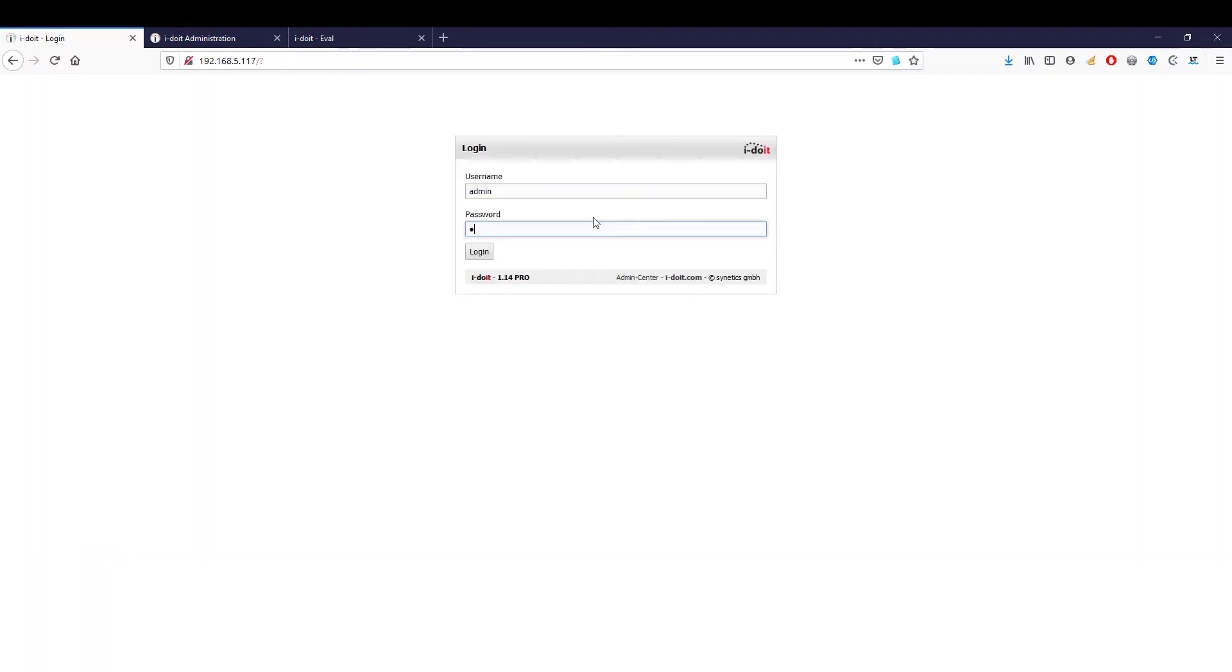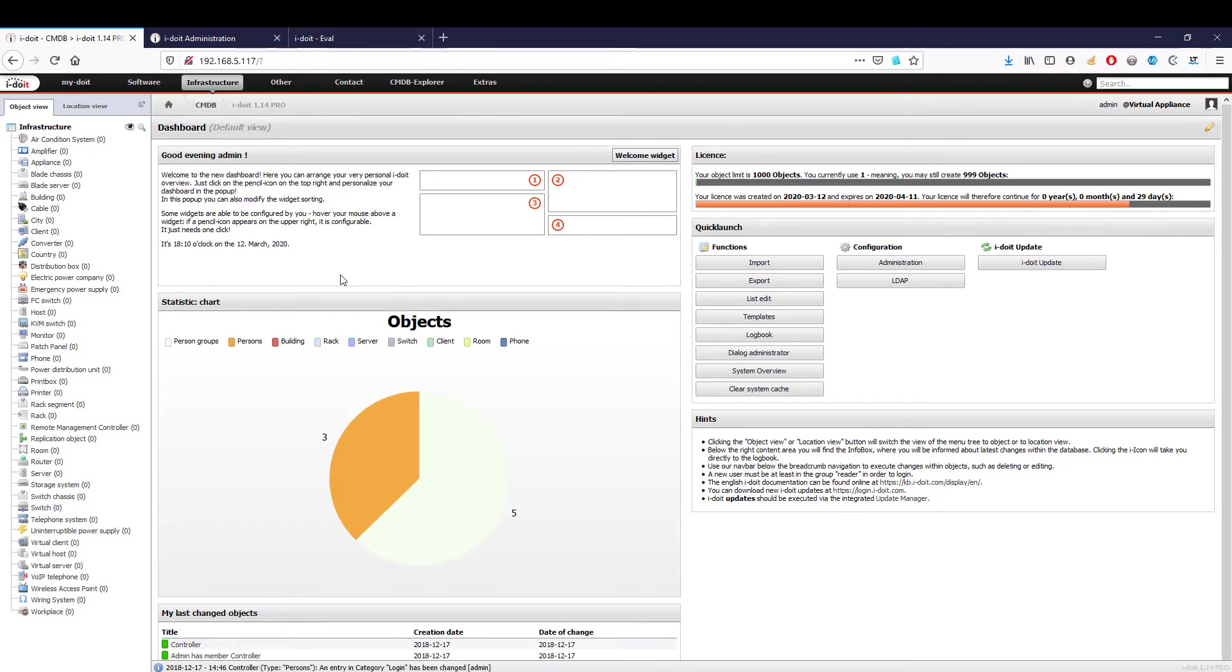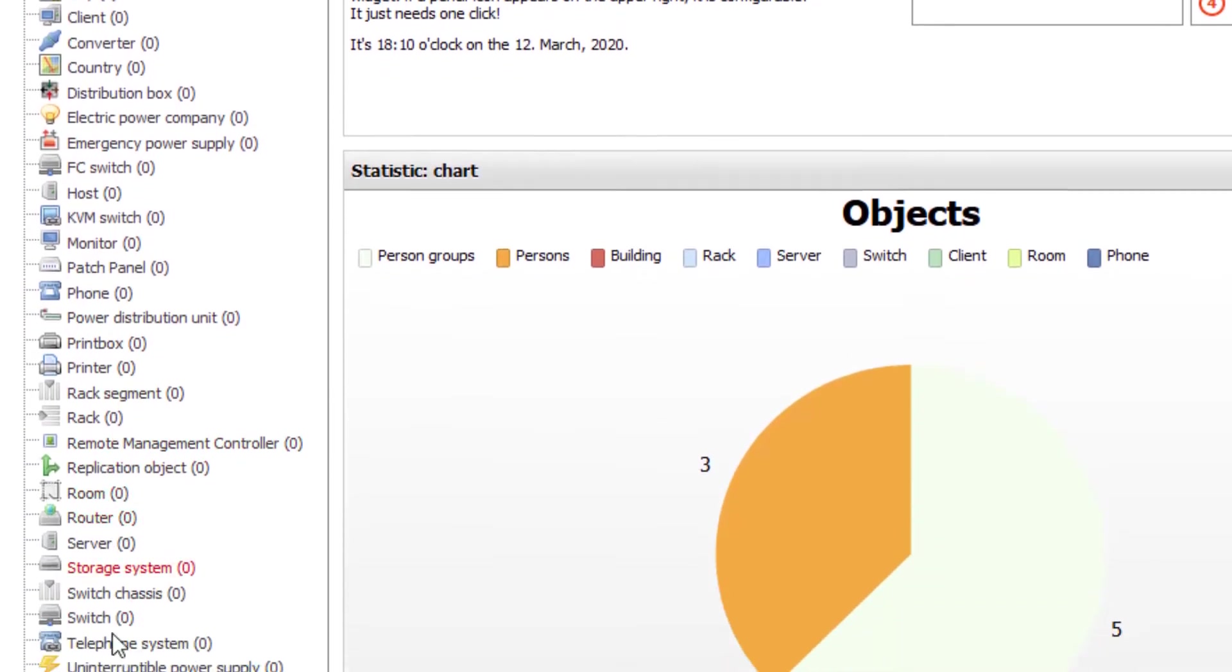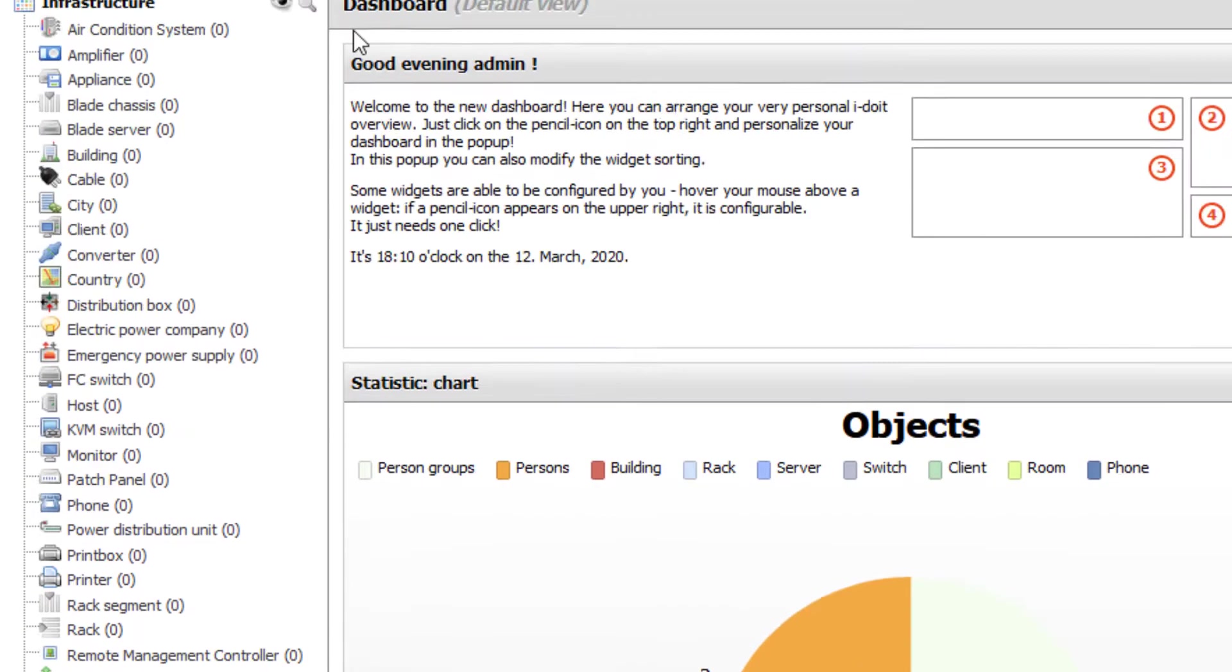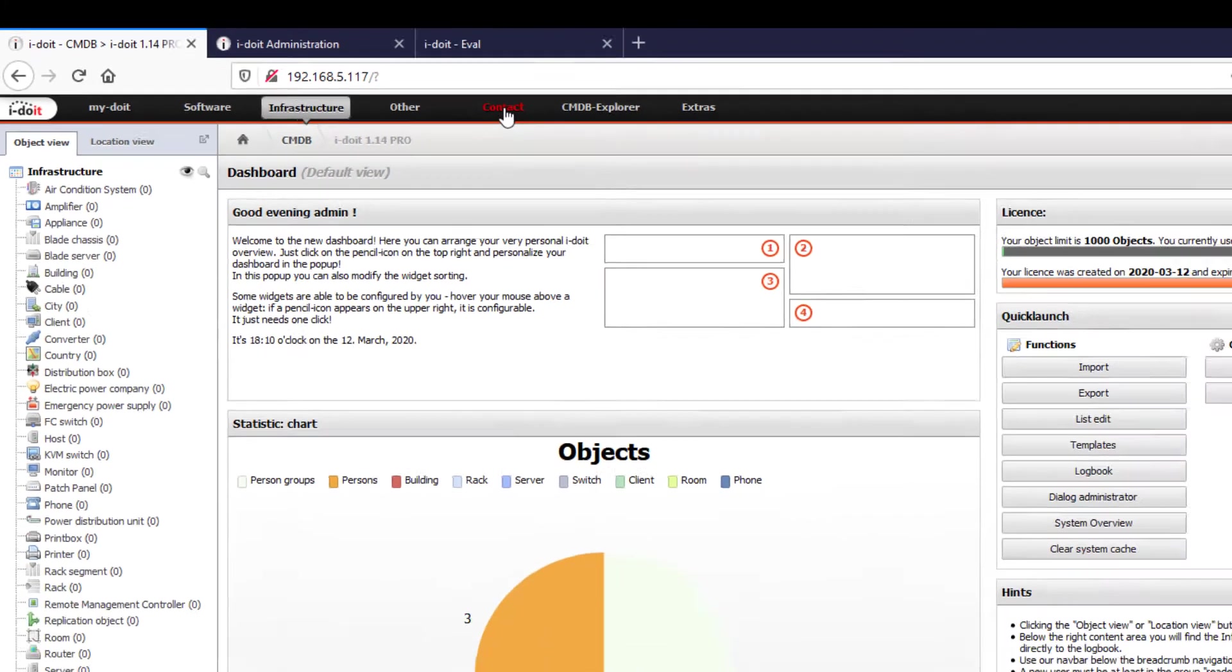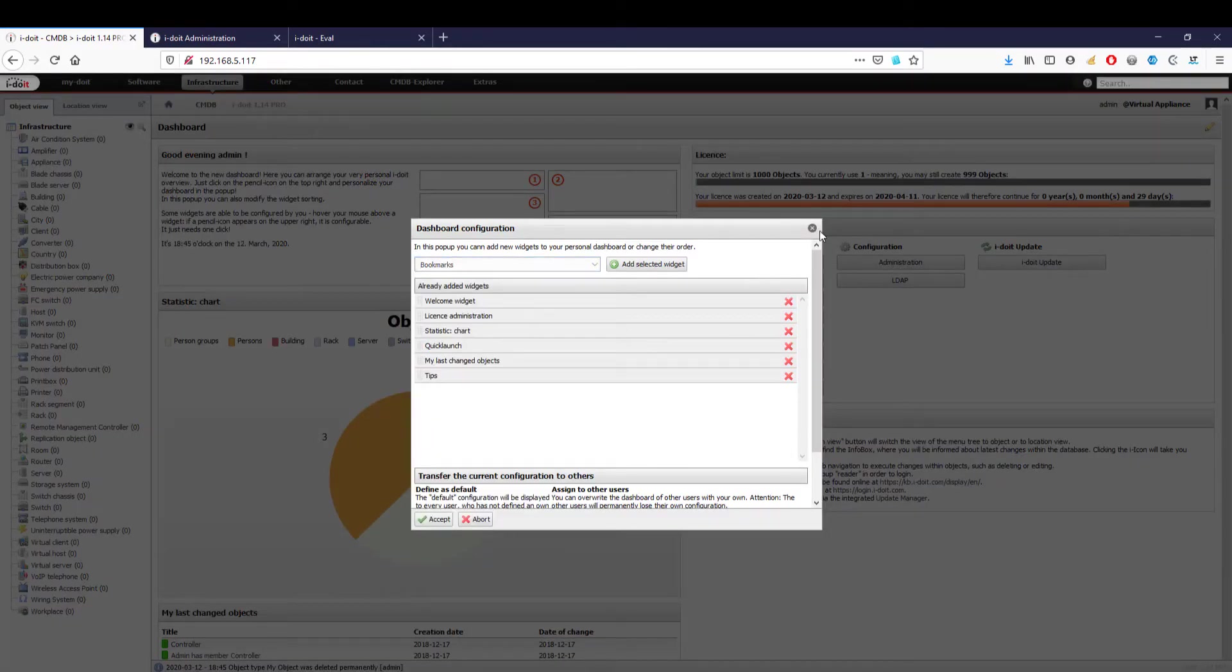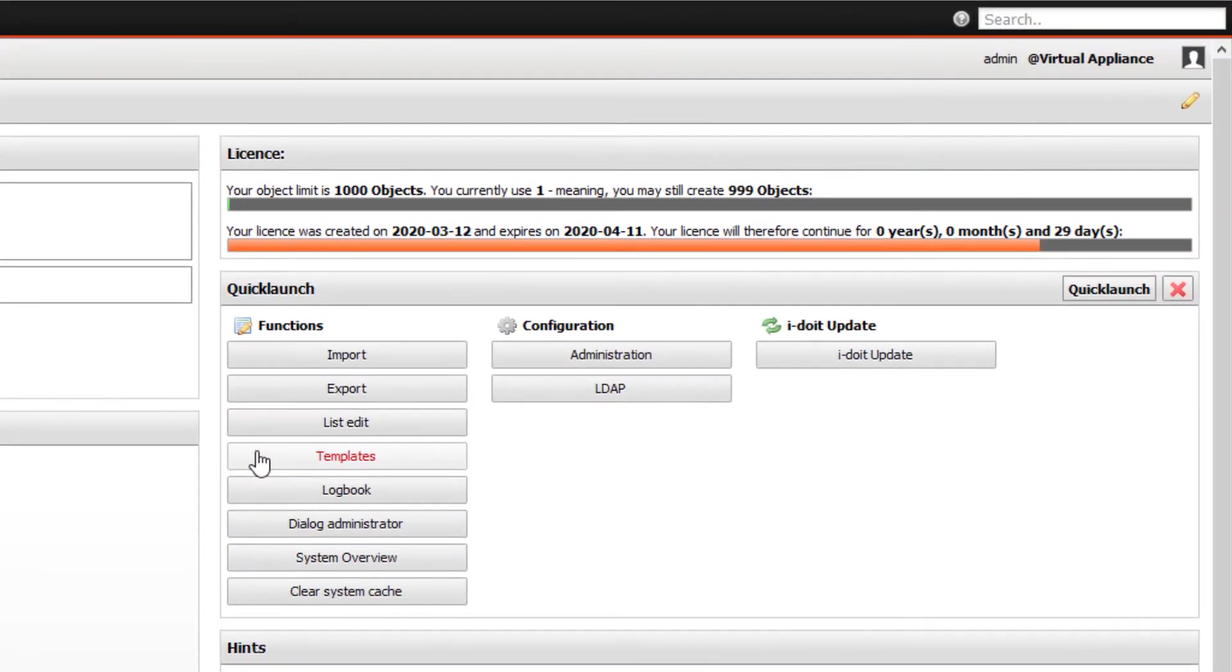We are now on the dashboard. i-doit already has over a hundred predefined object types divided into four categories: software, infrastructure, other, and contact. Each user can customize their dashboard and extend it with numerous widgets. In the upper right-hand corner you can see how many objects you currently use and for how long your license is valid.